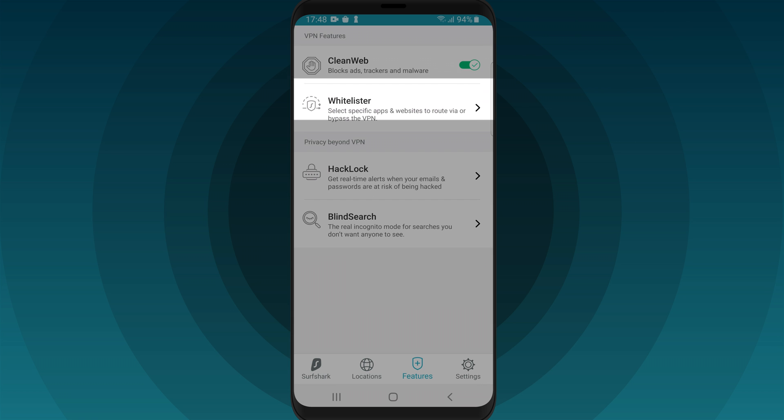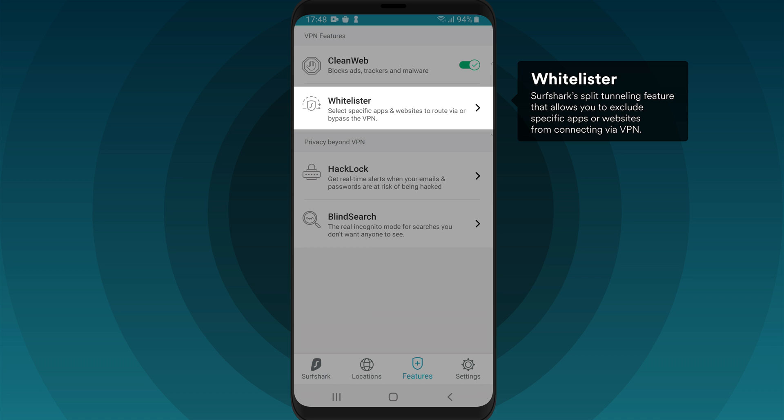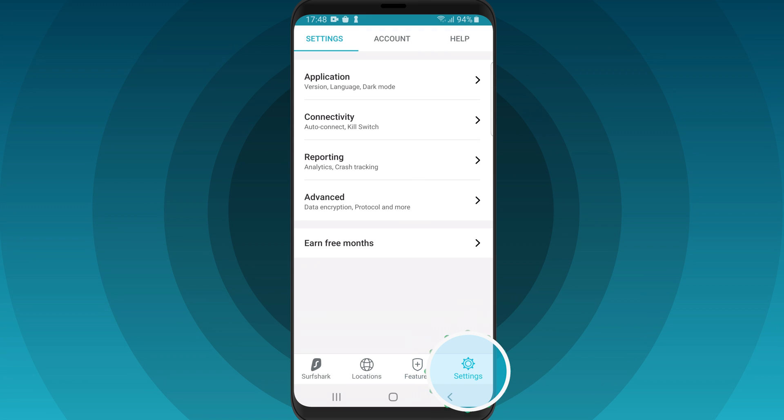Whitelister is a split tunneling tool that allows specific apps or websites to bypass the VPN tunnel. That's useful if you want a specific app to see your real location.